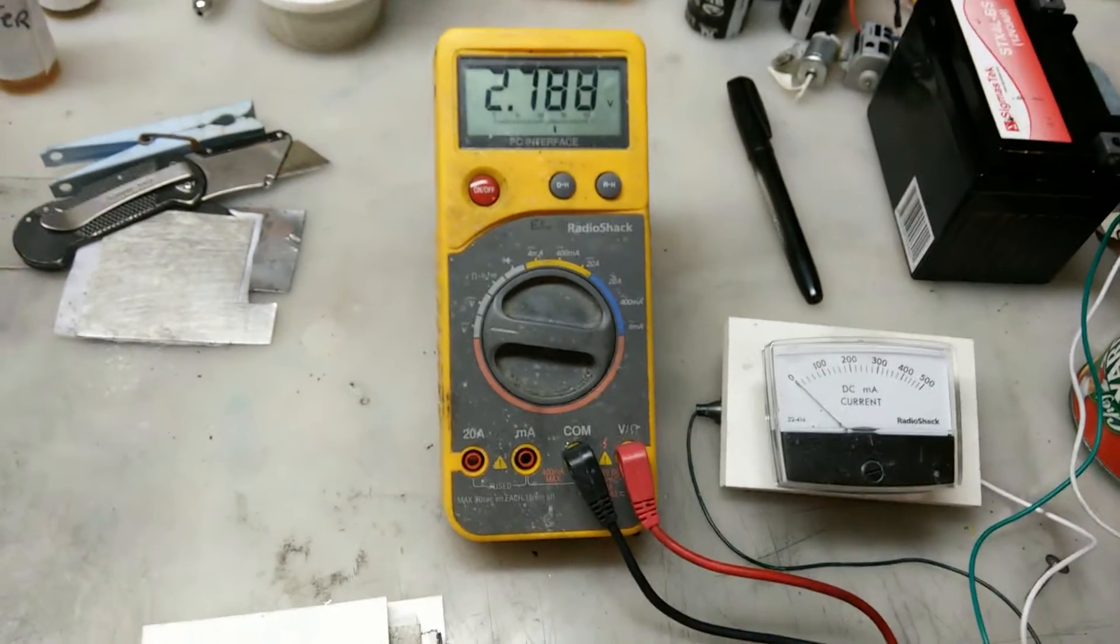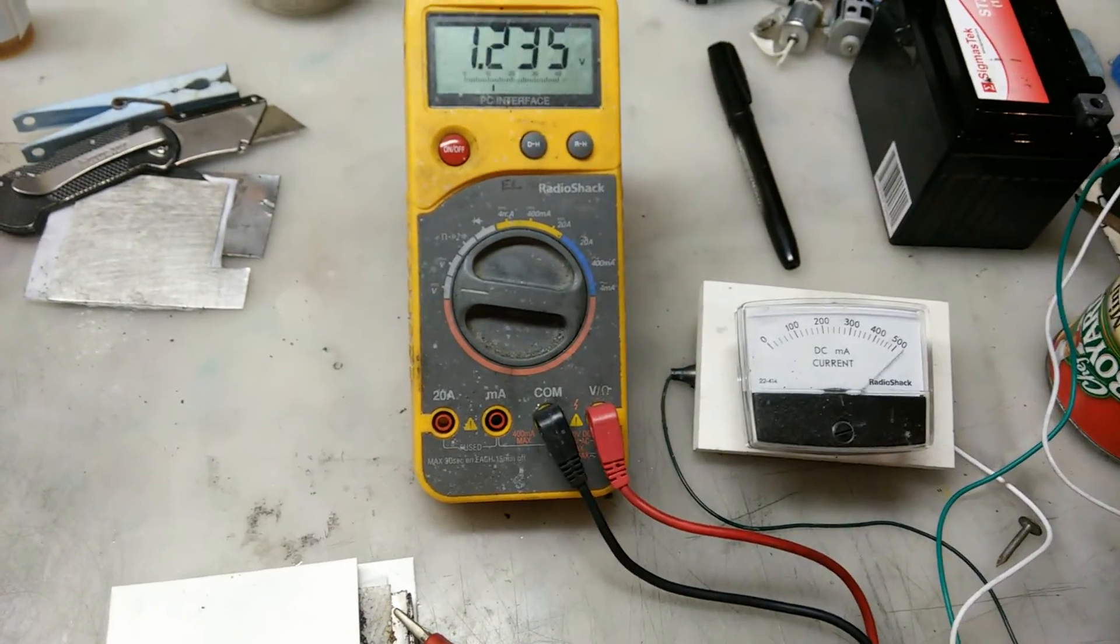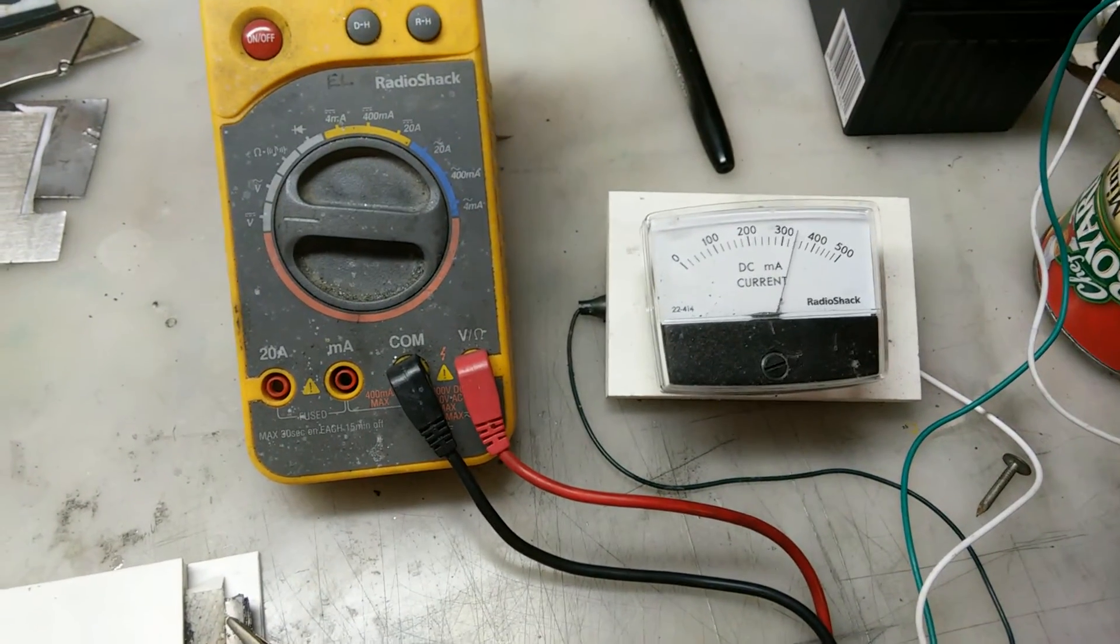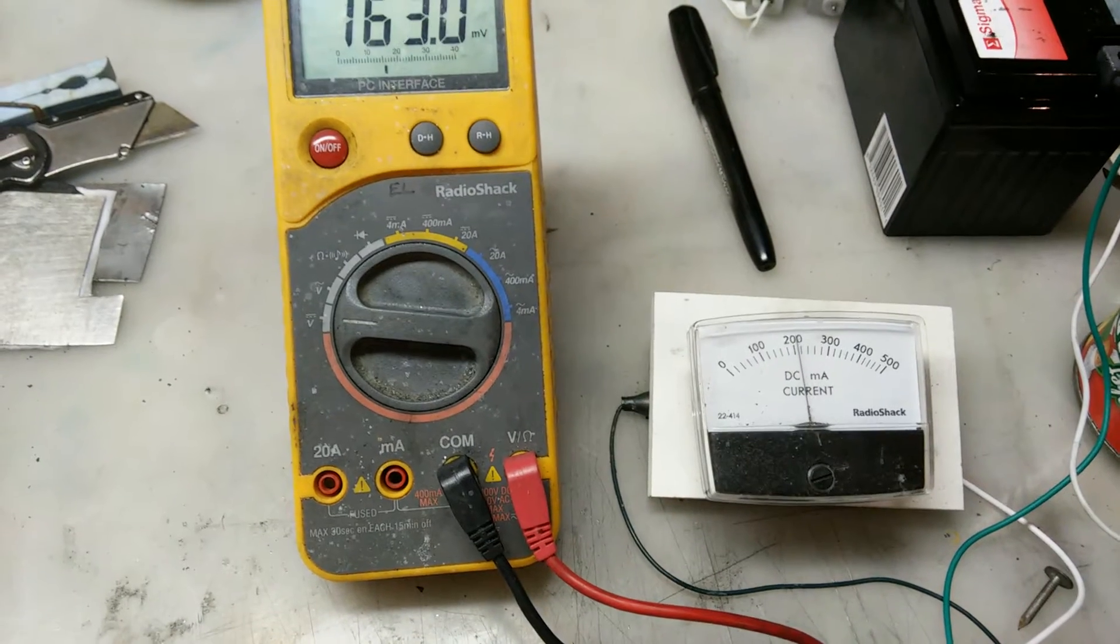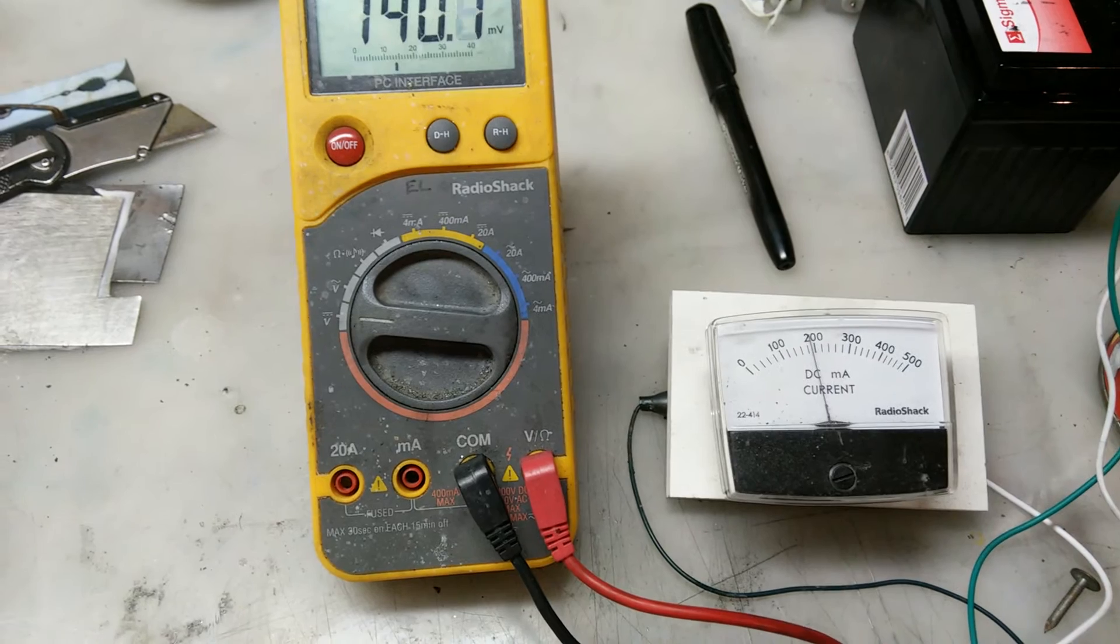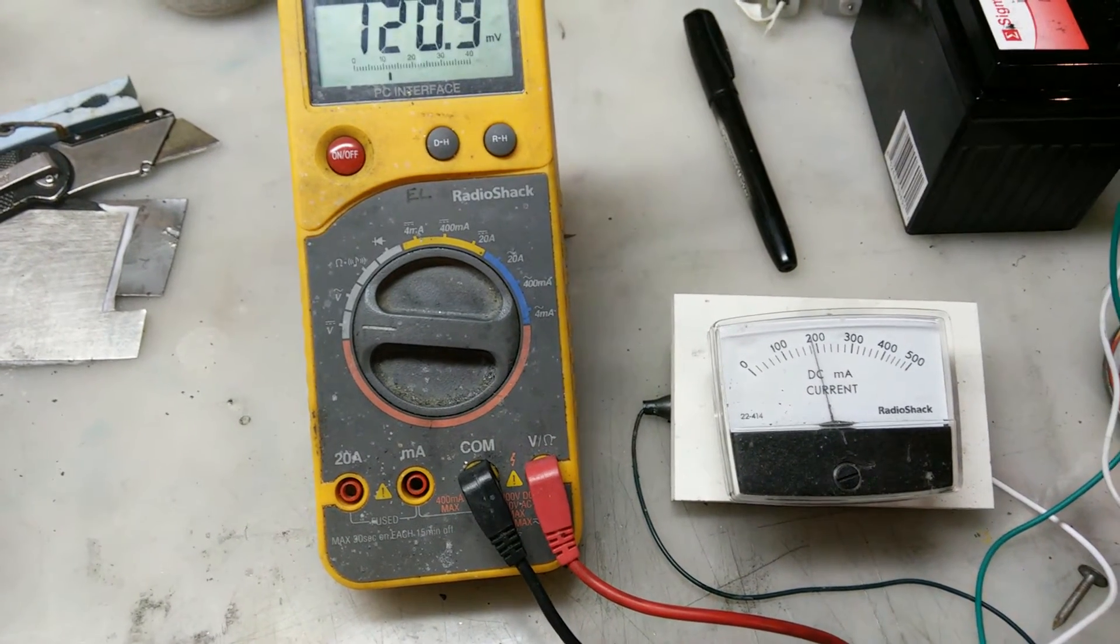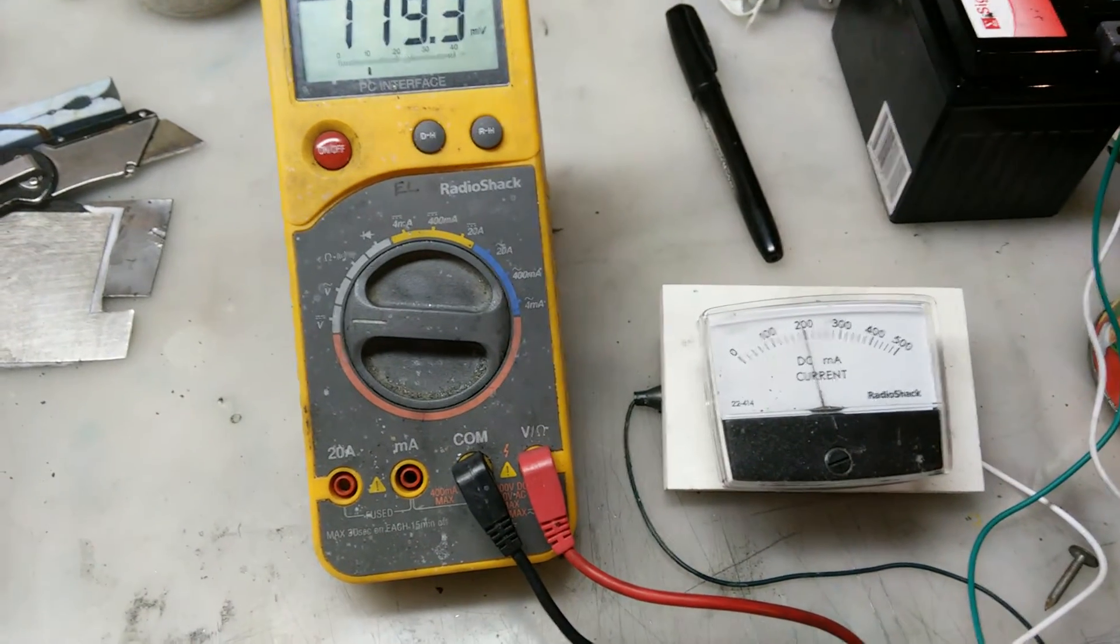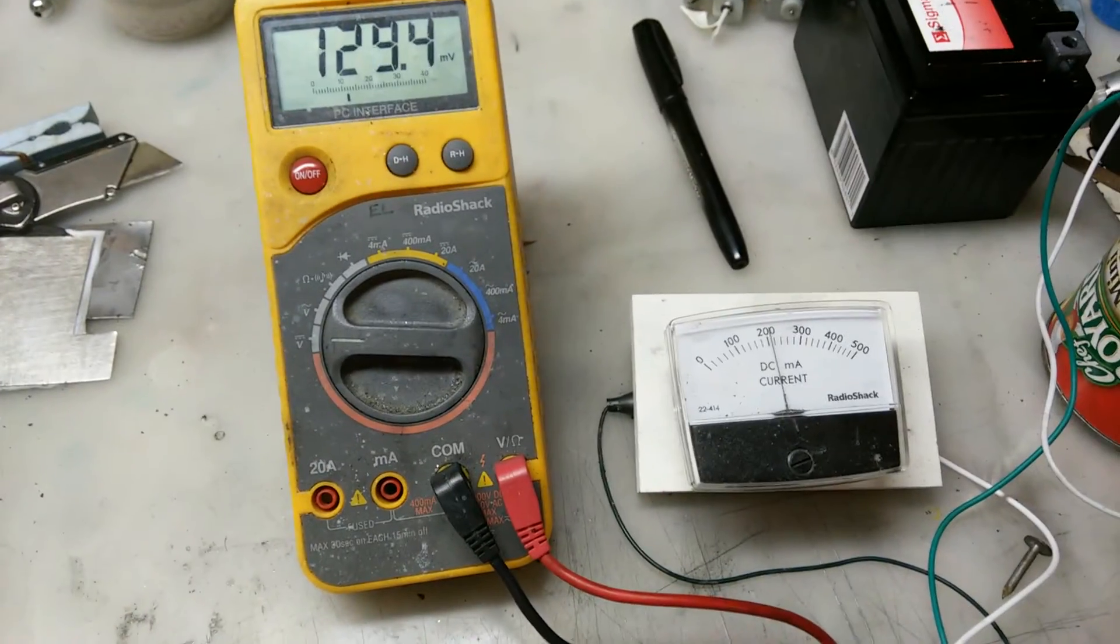It's dropping, let's put it on here and we'll see what the current is. Looks like about 200 milliamps. It's holding on a dead short there.